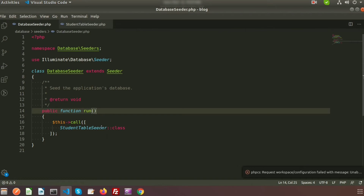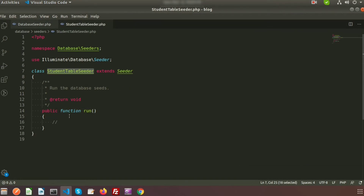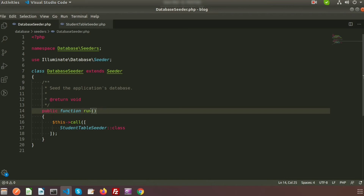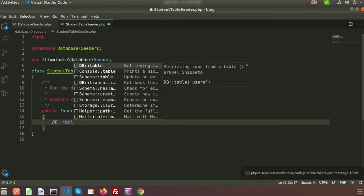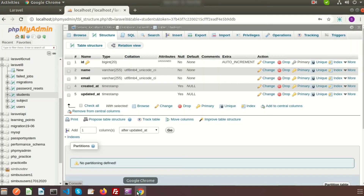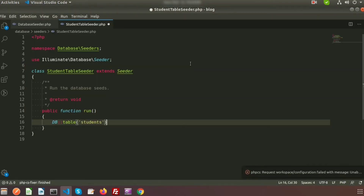So when you run the seeder command, by default the DatabaseSeeder will trigger the StudentTableSeeder. Inside the DatabaseSeeder's run method we are calling the StudentTableSeeder, which in turn calls its own run method. Here we can write the insert command for the students table. To insert, we use DB and specify the table name, which is 'students'.